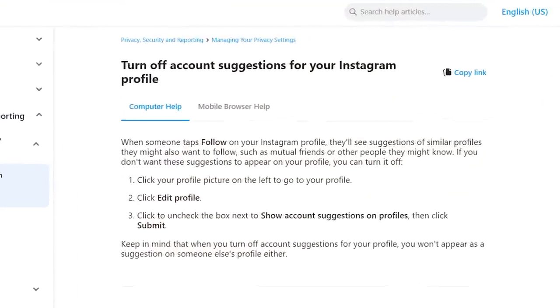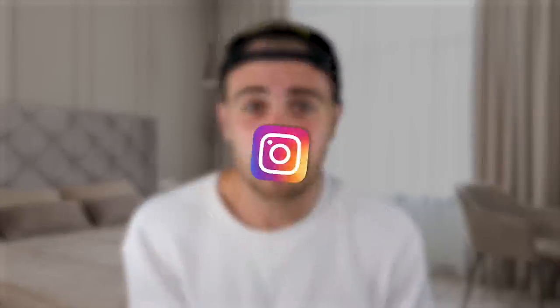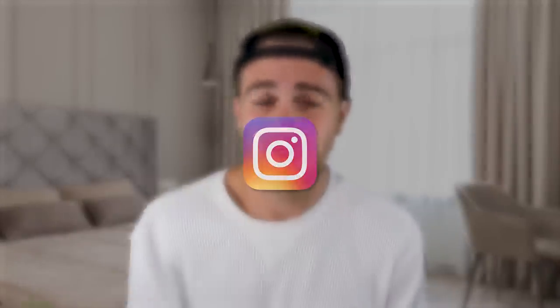First and foremost, if you want to turn on that setting, you need to go onto a desktop, log onto Instagram, go into your profile settings, and you're going to see it there. You need to make sure that you have that enabled because if you do, Instagram is going to suggest your account to other people. Essentially, this is going to allow you to get more reach and also get more followers.